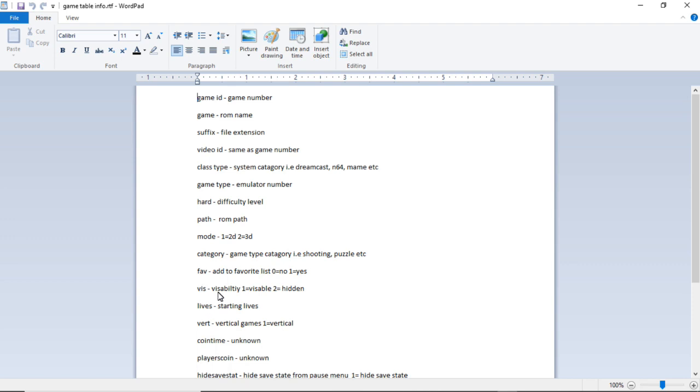The next one is lives, that's your starting lives. The next one is a vertical game, you want to put a one in there. Coin_time I don't know, players_coin I don't know.